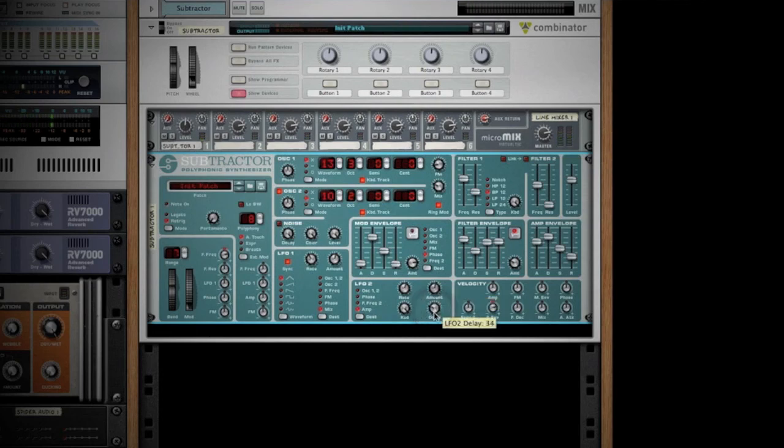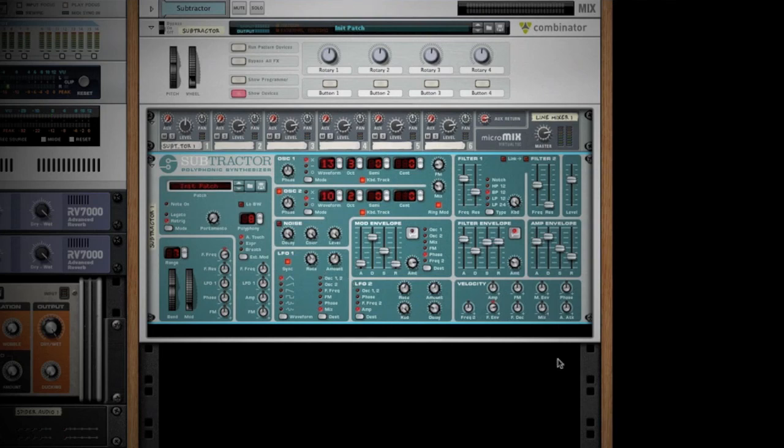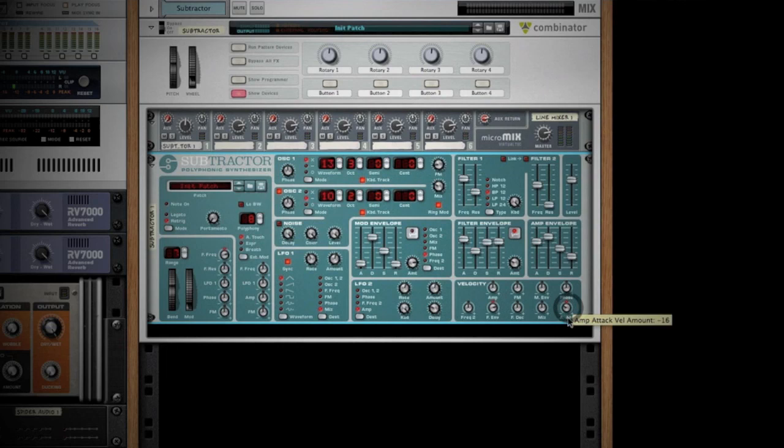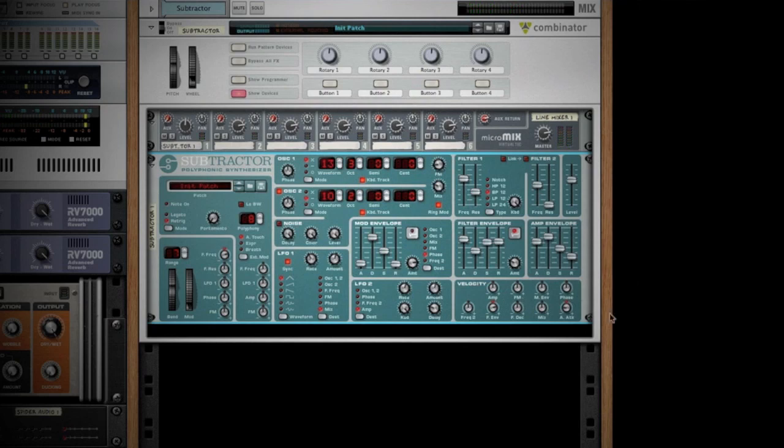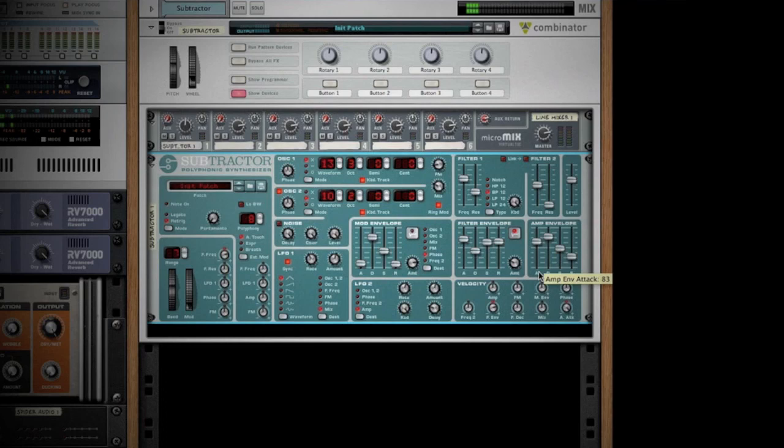At this point, some other things we could tweak - we have our velocity section, which is basically how hard or how soft I play the note. If I wanted to subtract some of this amplitude envelope, the harder that I strike the note, it comes in right away. Whereas if I put it on a positive, it would boost that amp when I hit it hard. That's something you're going to have to mess with on your own, because I can't show you how hard I'm hitting the notes here. But it's an interesting way to add more variation to your sound.